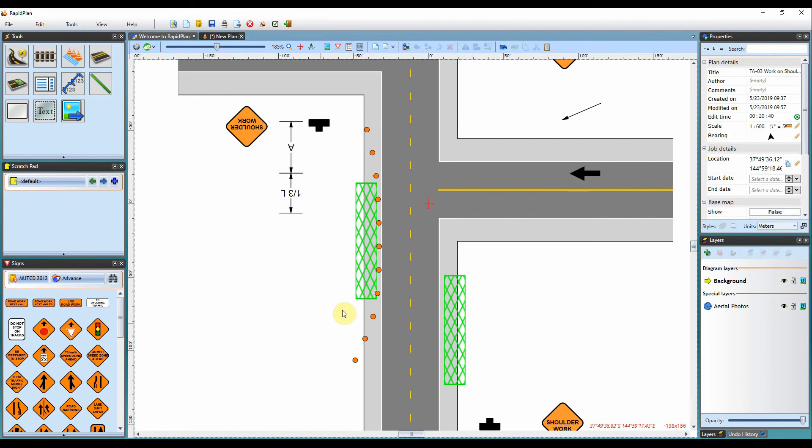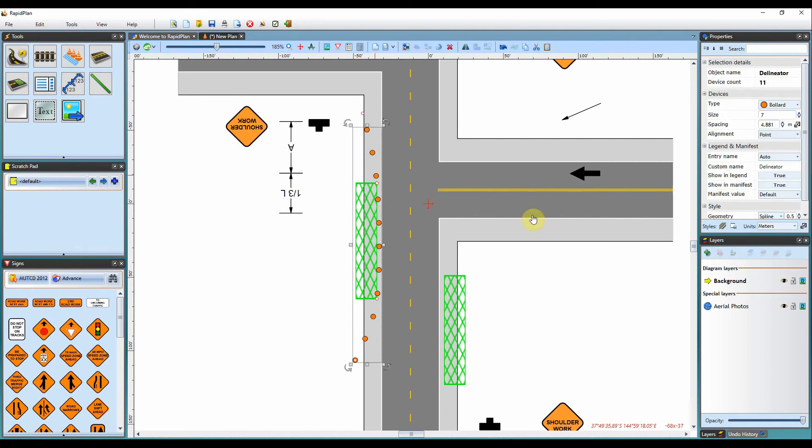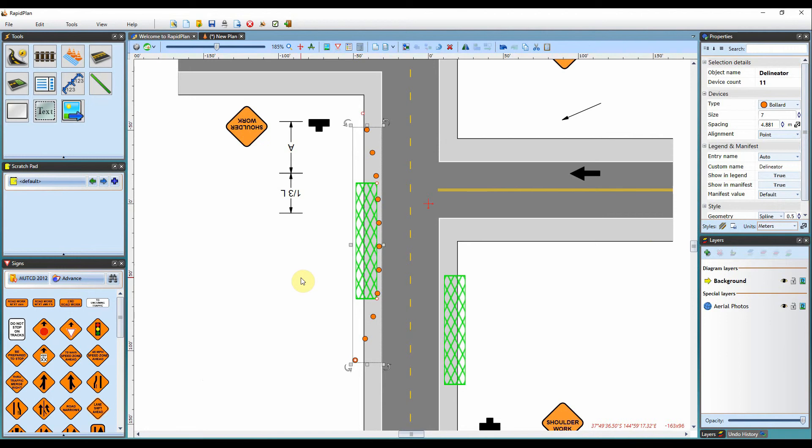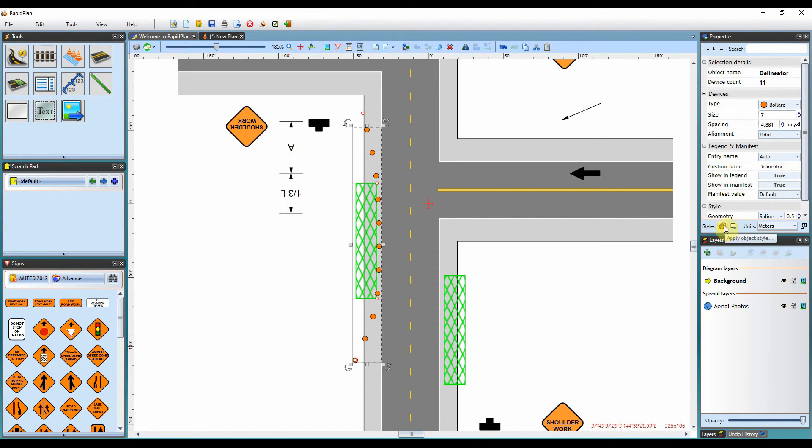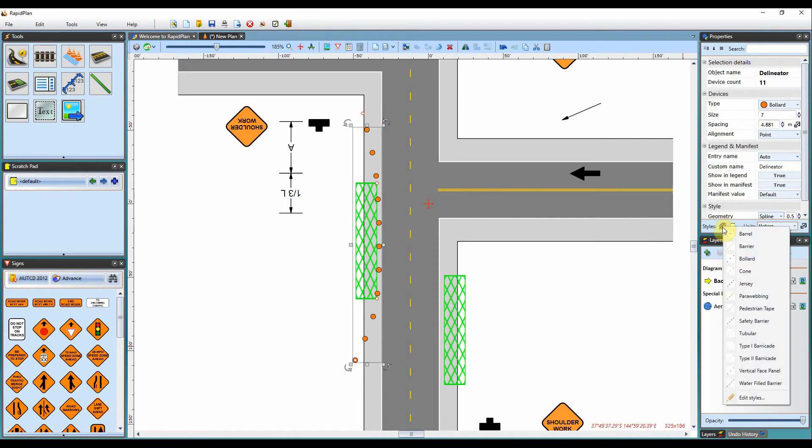When you've got it selected, you may find that you're using a specific type of delineator, its specific size and spacing, quite often. If you're wanting to save a setting of delineation to use in the future, you can come to the Apply Object Style button here. You'll see that you've got all your pre-existing delineation types here.